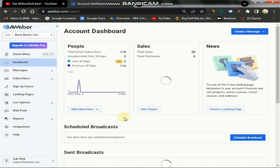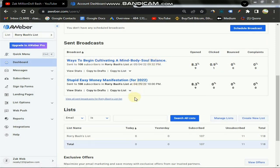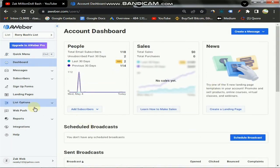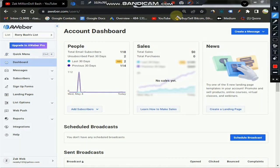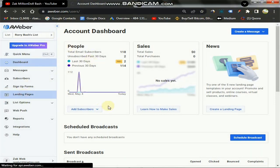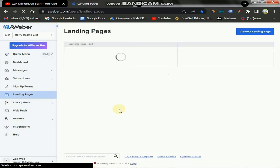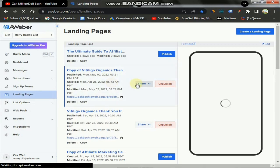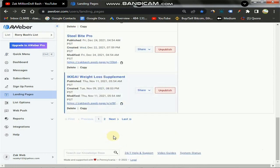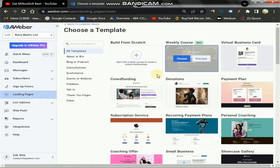After creating an account and logging in, you're going to see a screen very similar to what I have here — this is the AWeber home screen. Come over here and click on 'Landing Page'. If you're new, everything is going to be empty. Click here where it says 'Create a Landing Page', and next you're going to select a template.